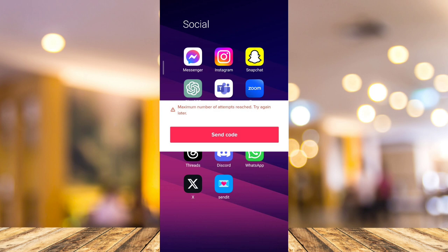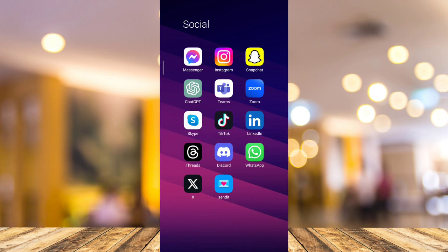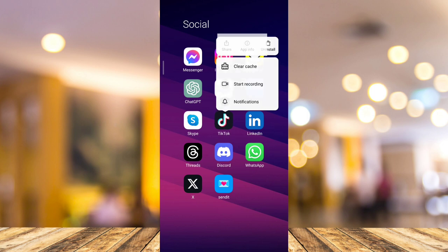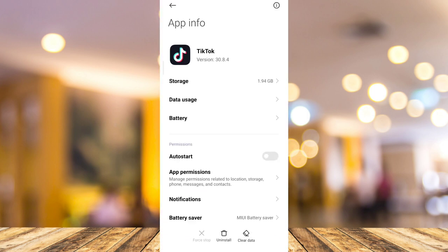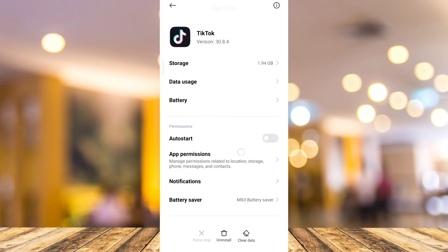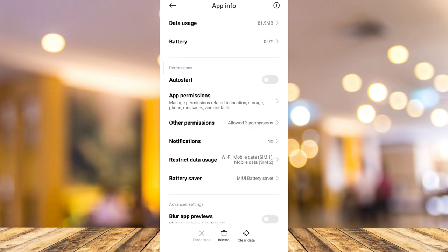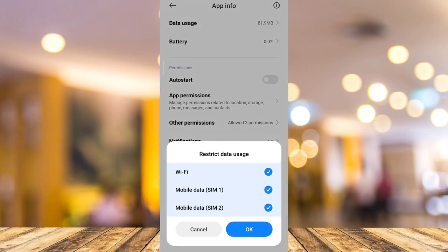The first method to fix this error is to go to the TikTok application. On your home screen, tap and hold the TikTok app, then tap on App Info. Here, scroll down until you find restrict data usage, check all of these options, and then tap OK. Then tap on storage at the top.